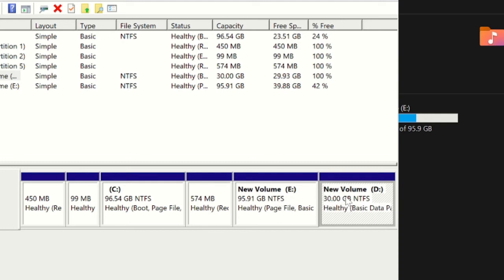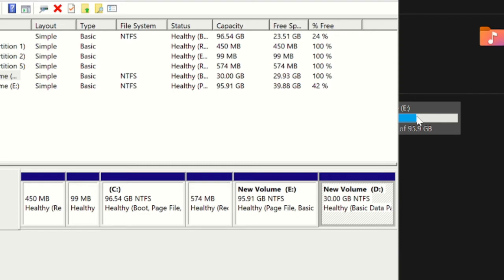First we have to delete this volume. Just keep in mind that you should not have data on your drive. If you have data then you should move to the E drive, to the drive where you want to merge it.